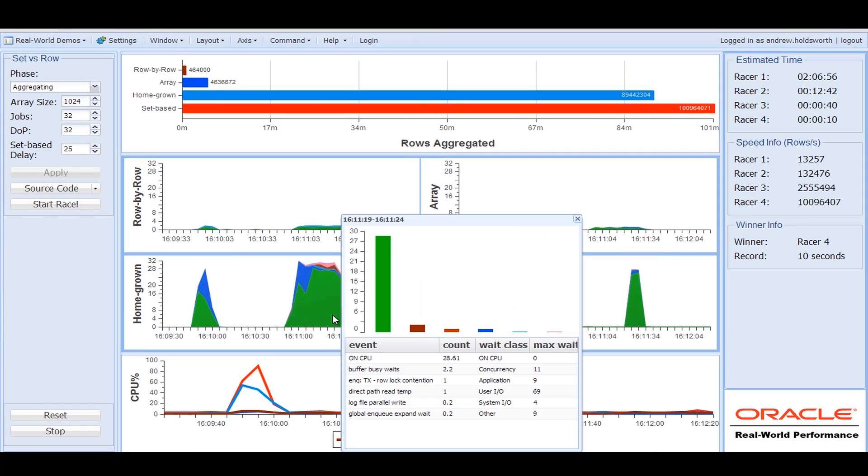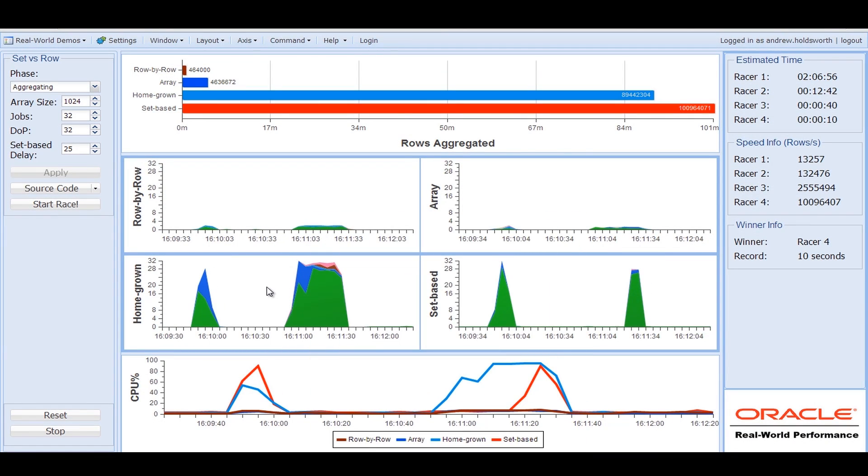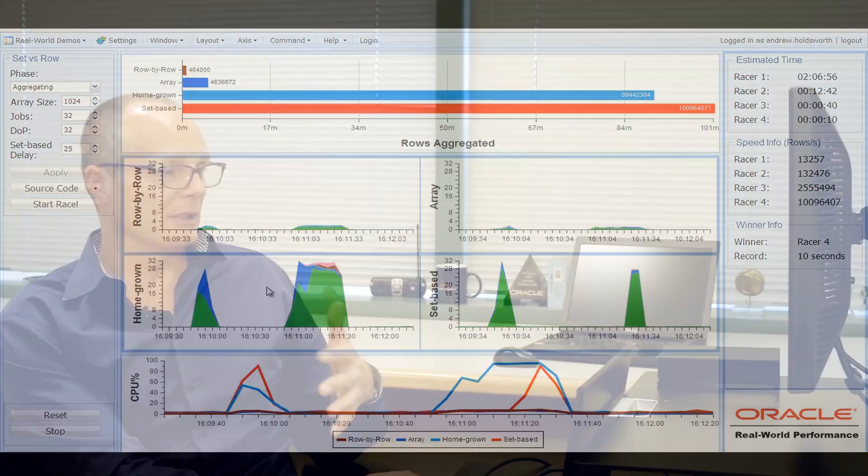So we aggregated 101 million rows, and you can see it just happened so quickly in 10 seconds. By the time it was up to full speed, it was time to finish, whereas the other techniques, homegrown parallelism, it made the machine look busy, but it was an inefficient program running in parallel.